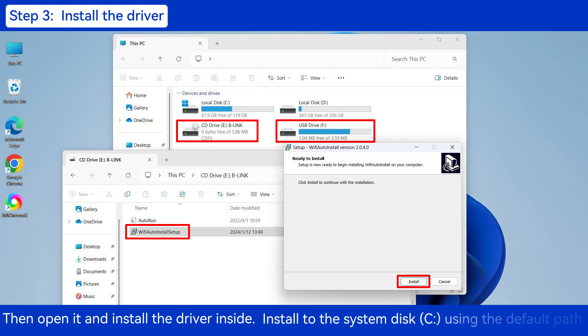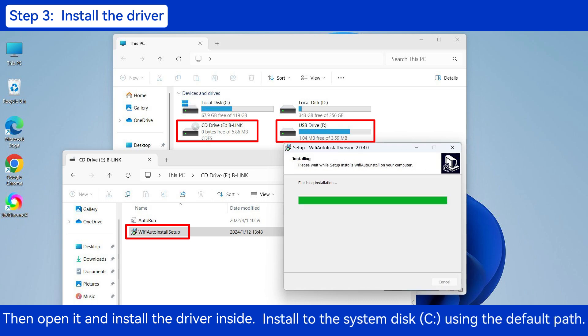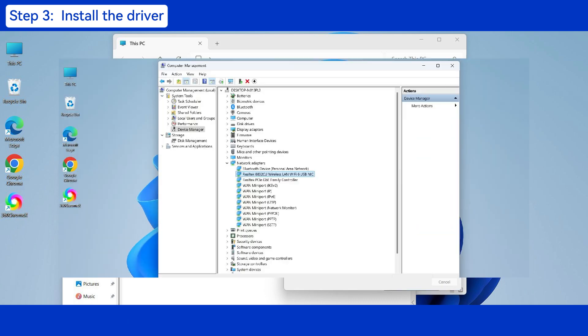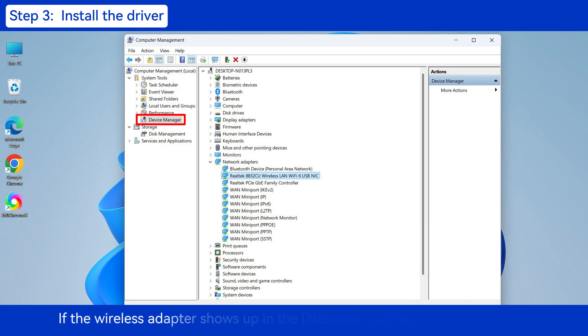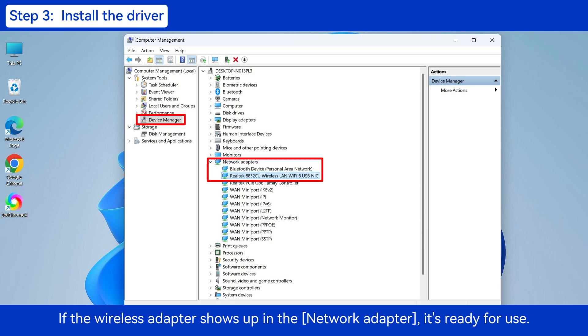Install to the system Disk C using the default path. Then return to the Device Manager and check where the Wireless Adapter appears. If the Wireless Adapter shows up in the Network Adapter, it's ready for use.